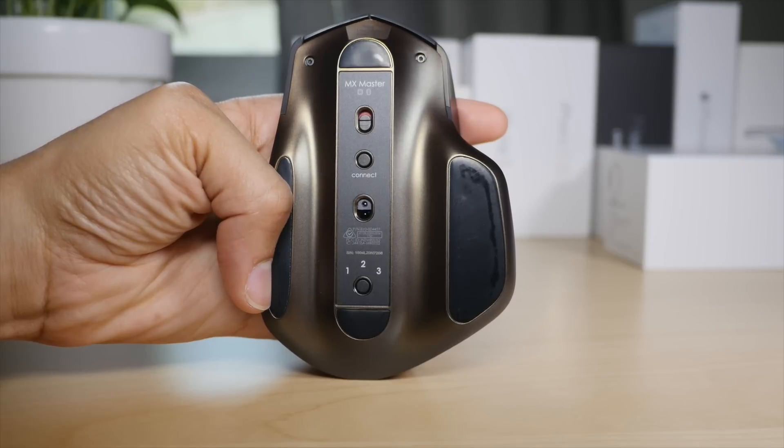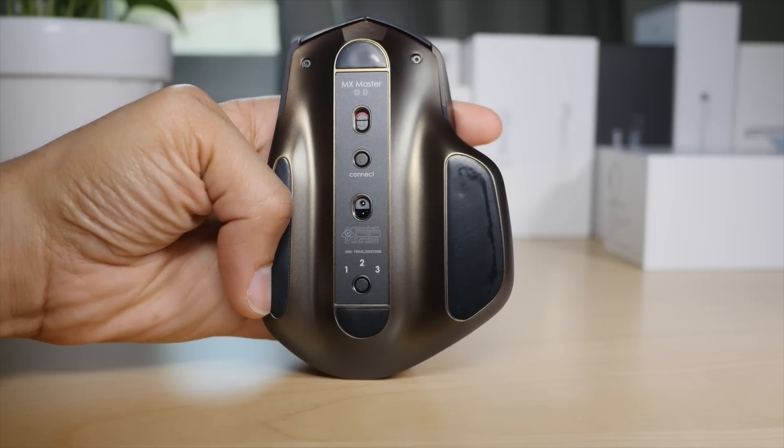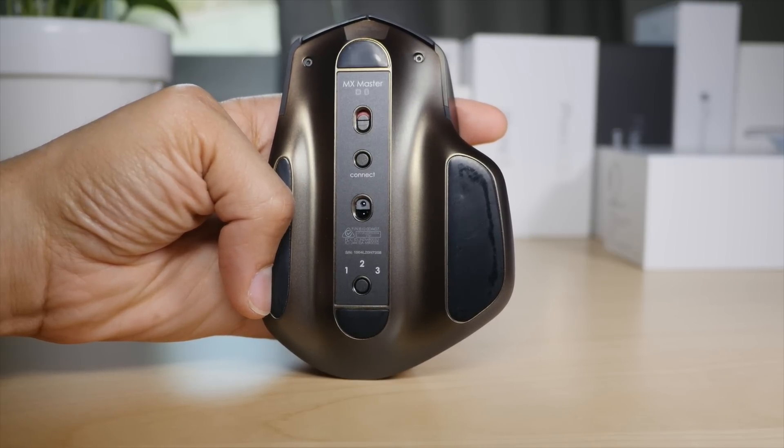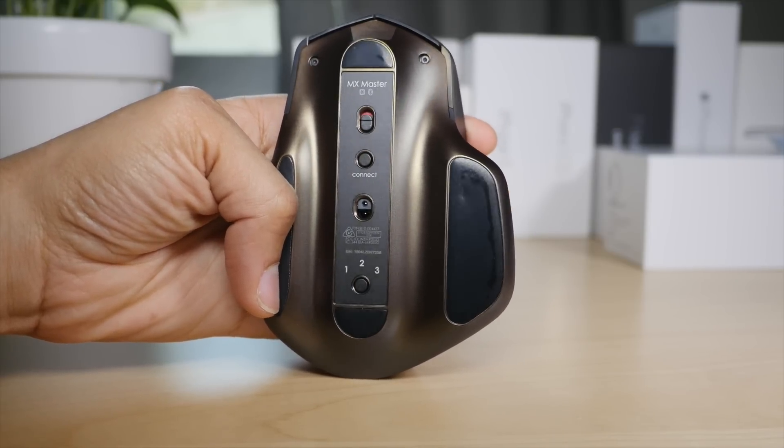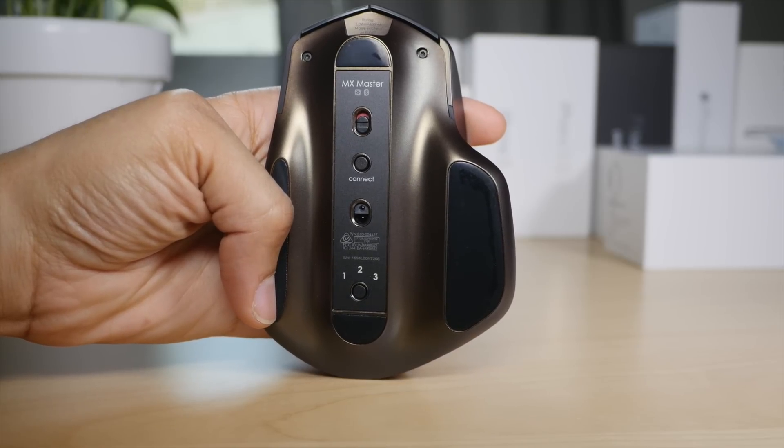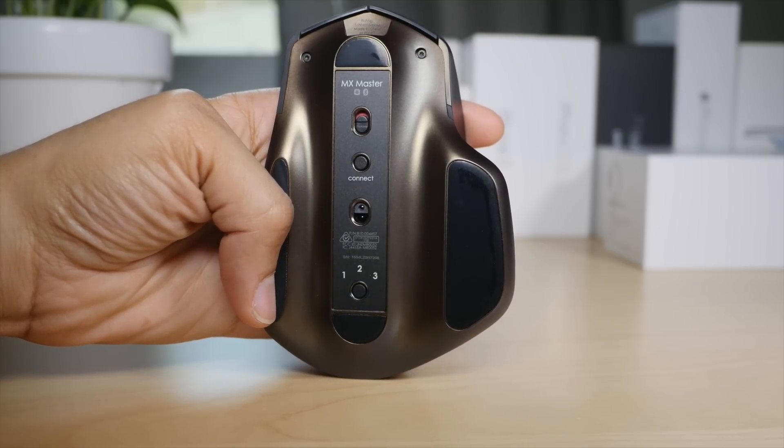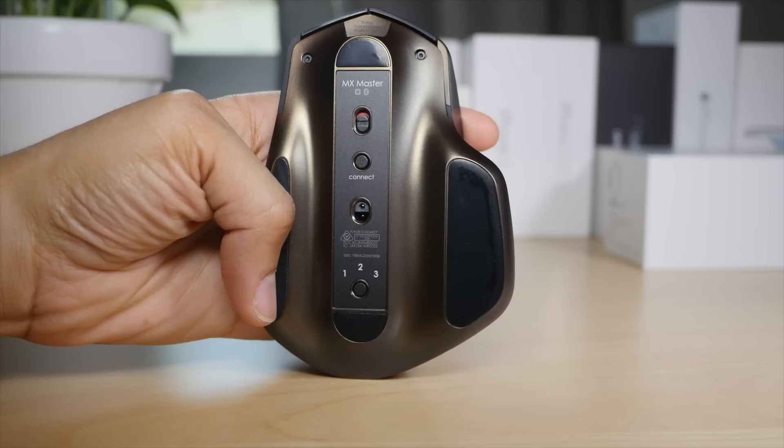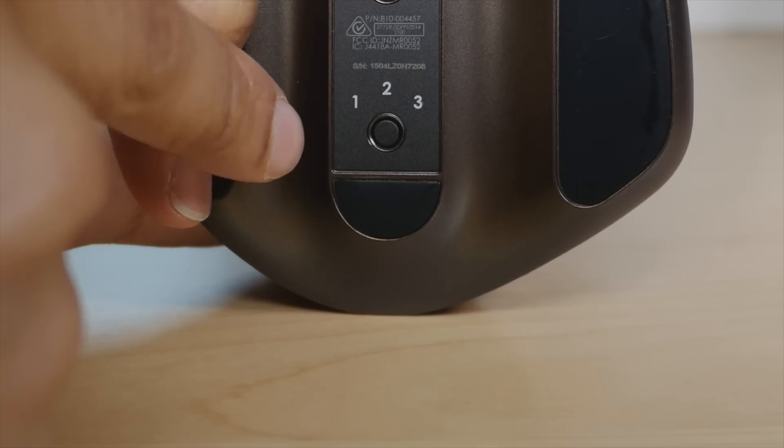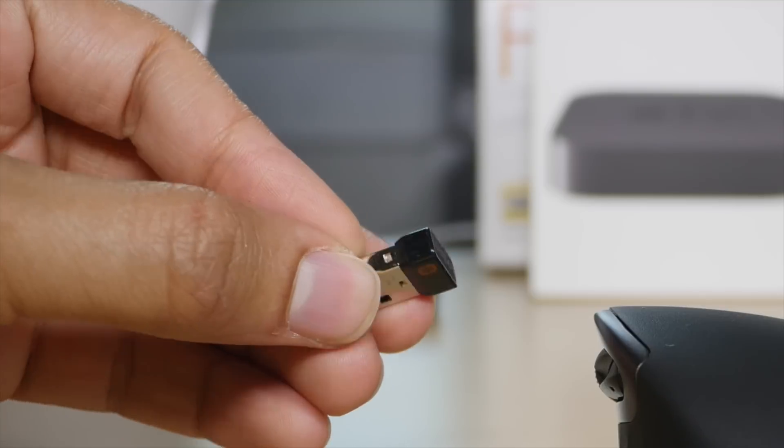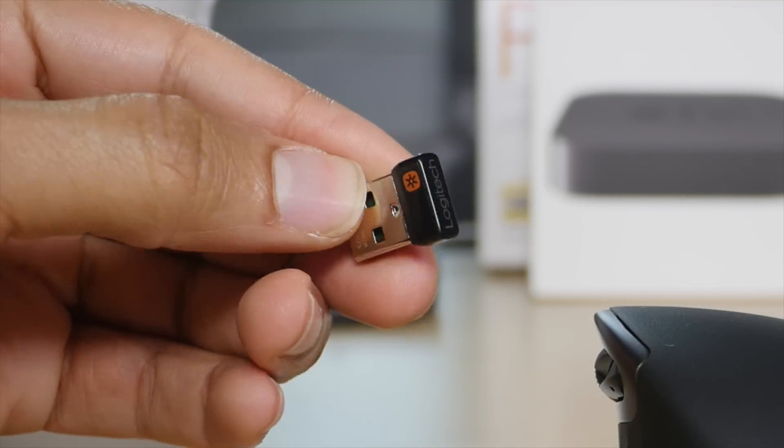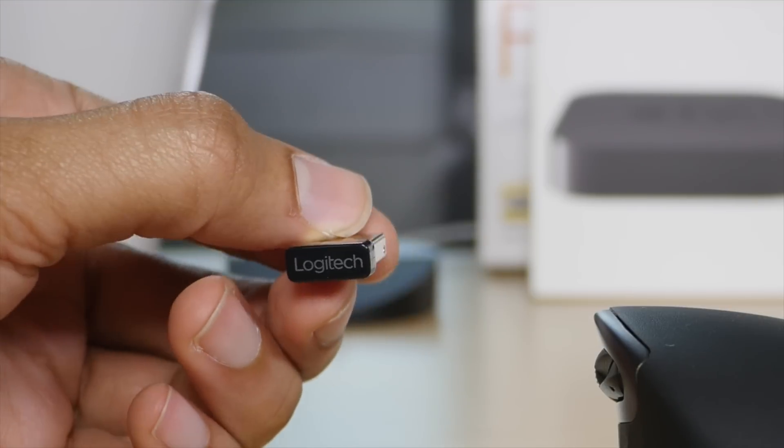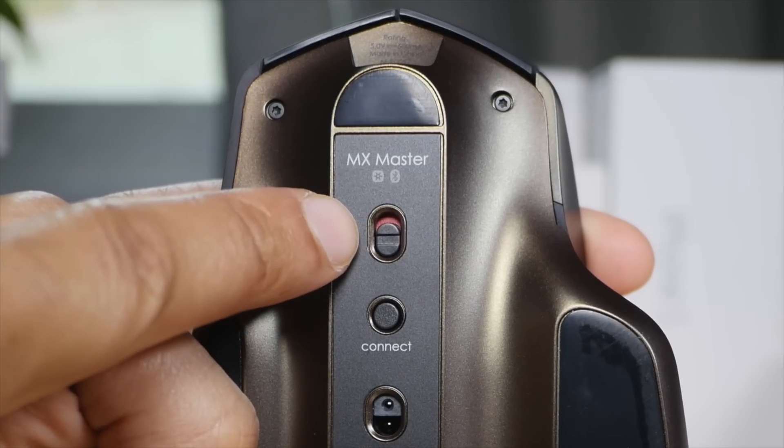For those of you who use multiple machines, you'll definitely appreciate the mouse's easy switch tech, which makes it super easy to switch between computers that your mouse is hooked up to using a single button press on the bottom of the mouse. This is extended even further when you consider that the mouse works with both Bluetooth and Logitech's unifying receiver.